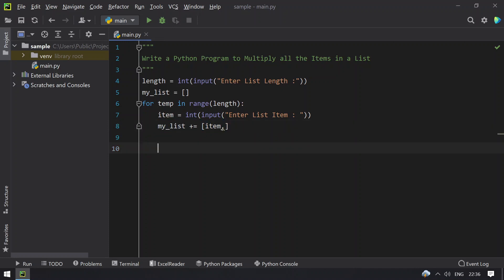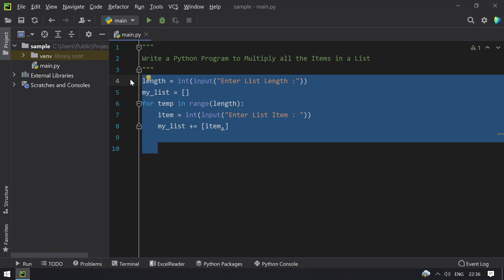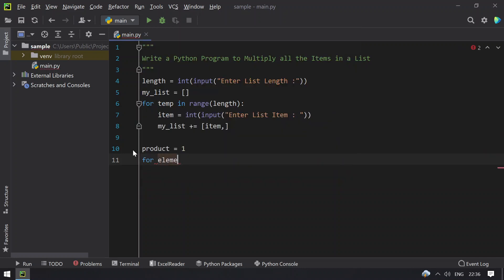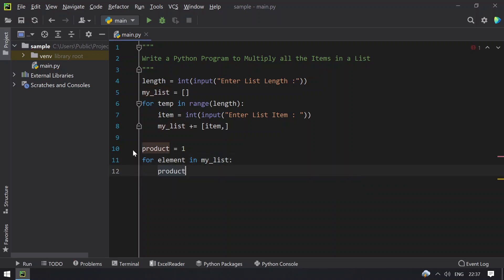So once we accept the user input by using length, we have to find the product. So let's take another variable product equals to 1, and let's traverse all the elements present in the list — for element in my_list. What you do here is find the product: product equals to product multiplied by the element.